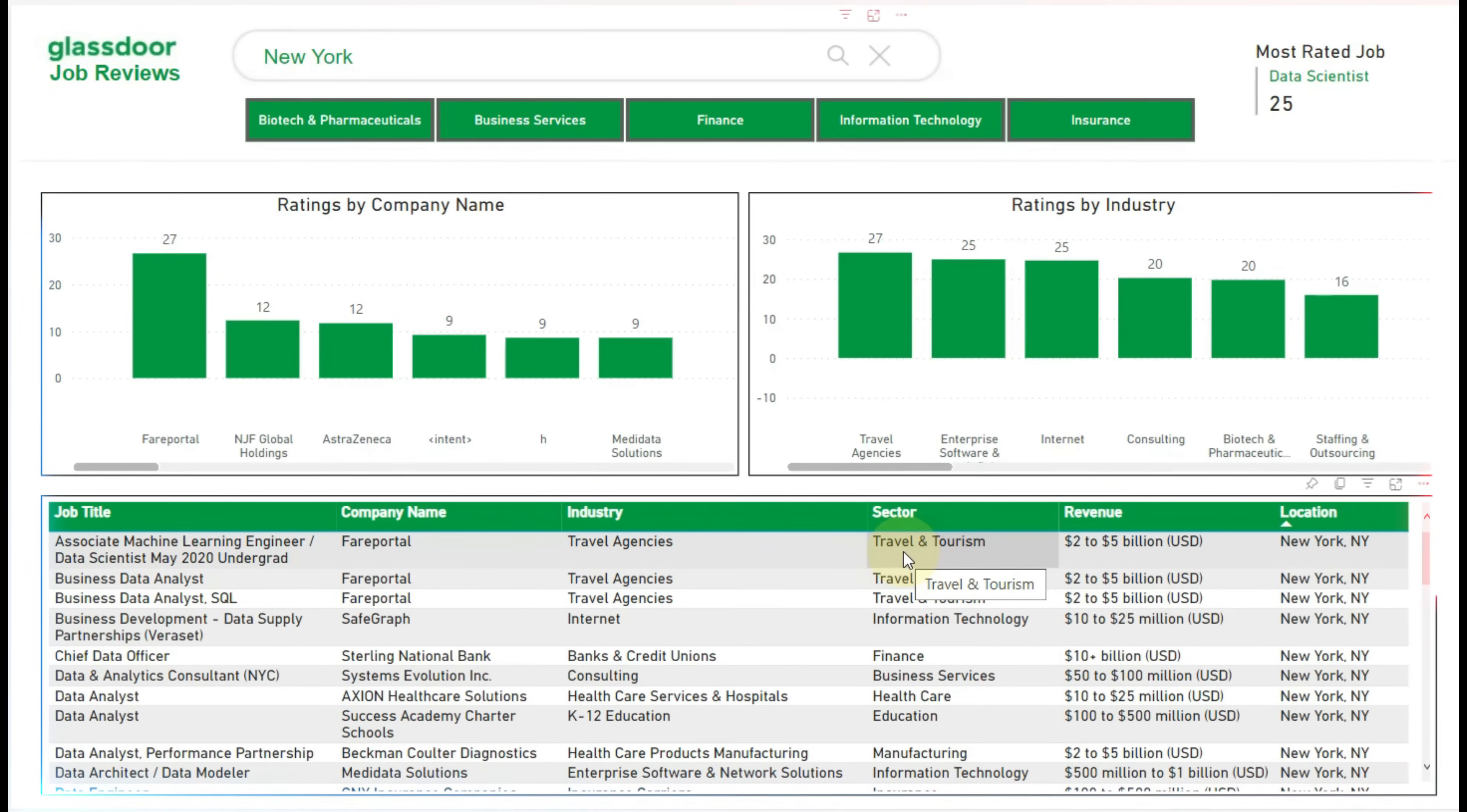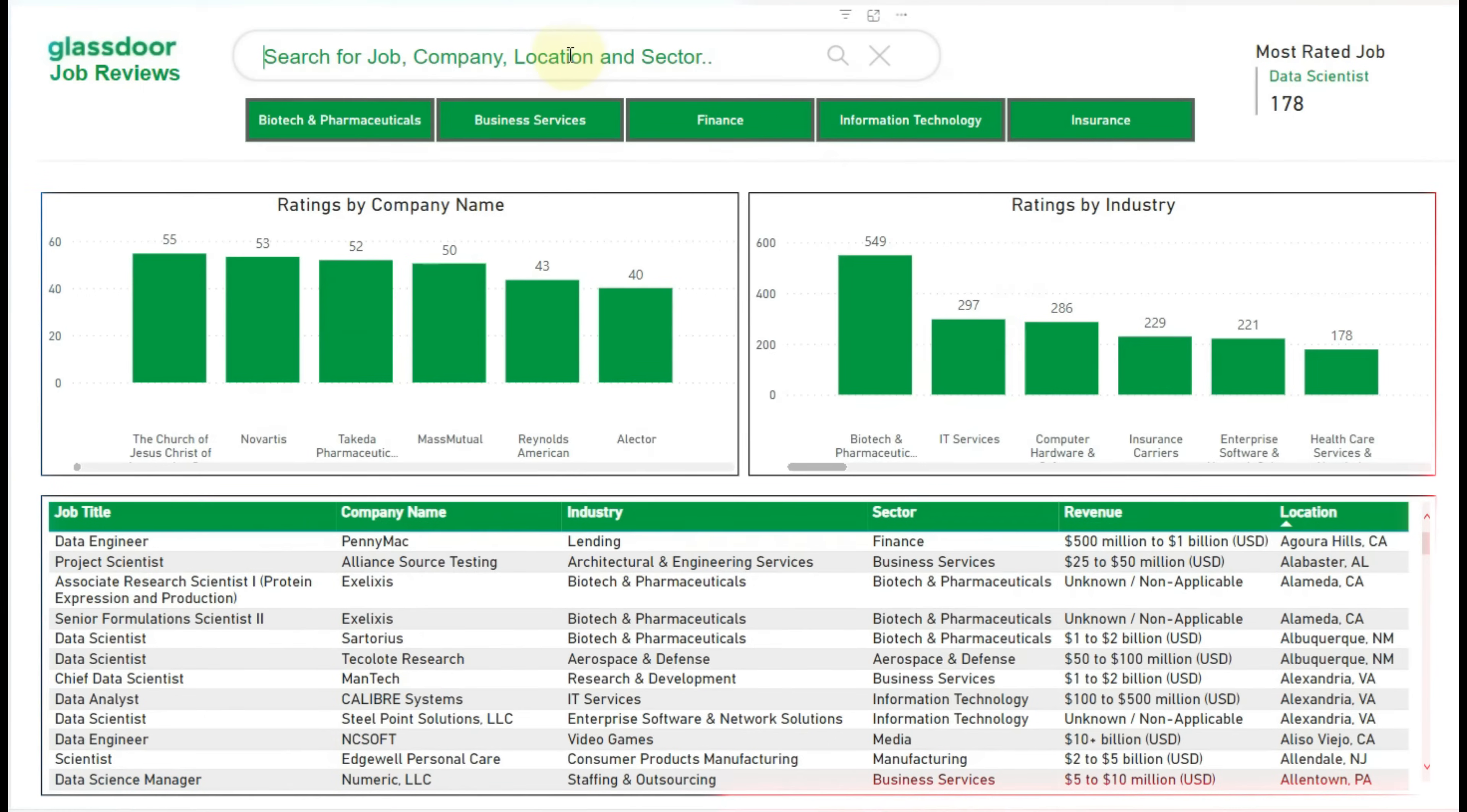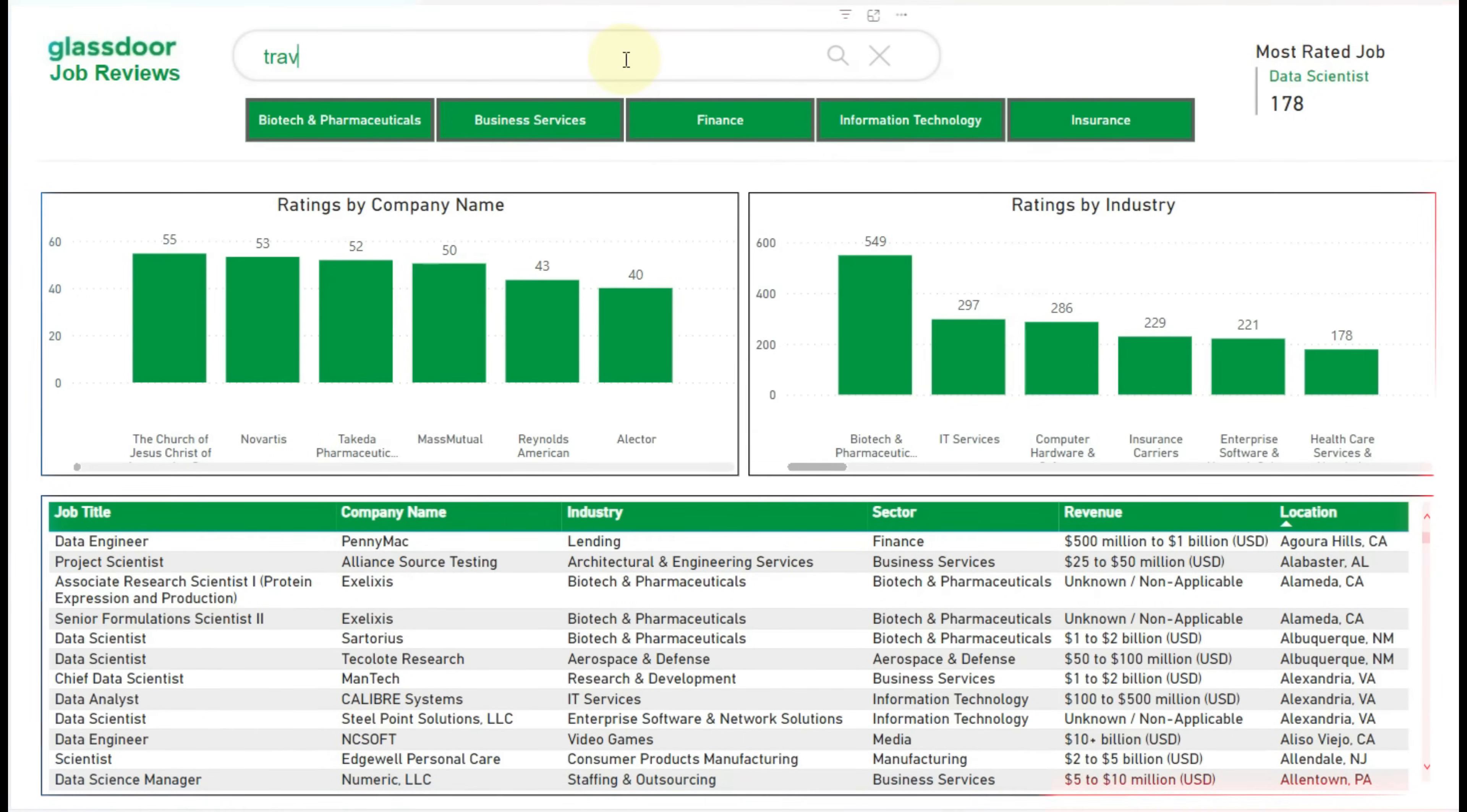Suppose we want to search the data using a location like New York. We can just type here and click enter, all visuals will be filtered based on this search text.